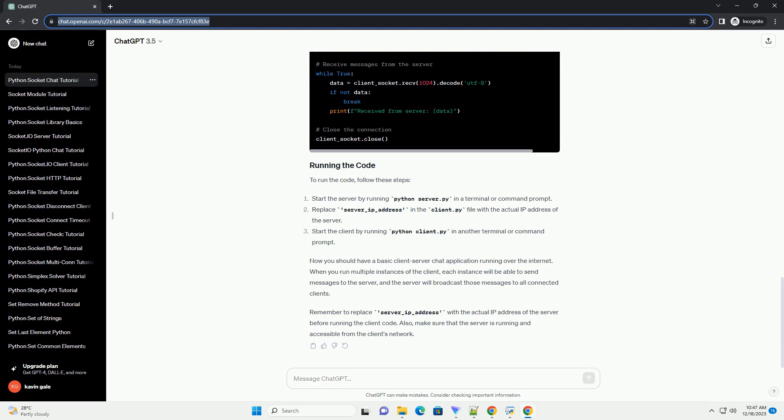To run the code, follow these steps. Now you should have a basic client-server chat application running over the internet.